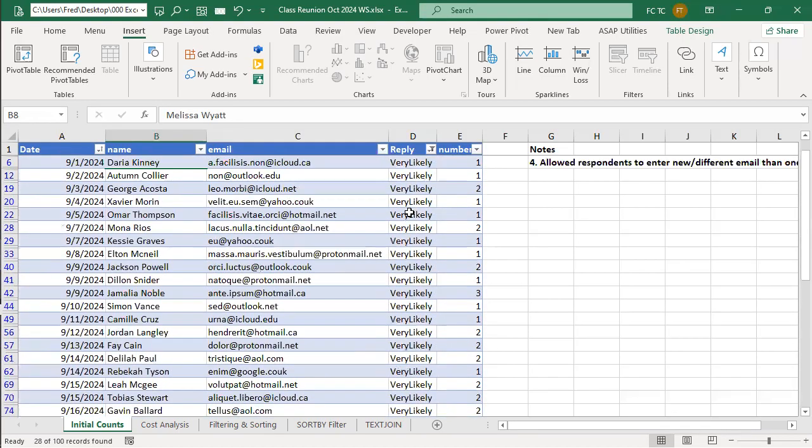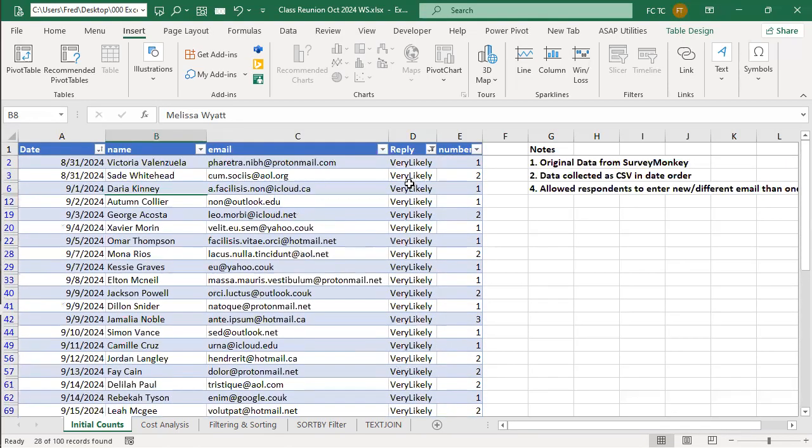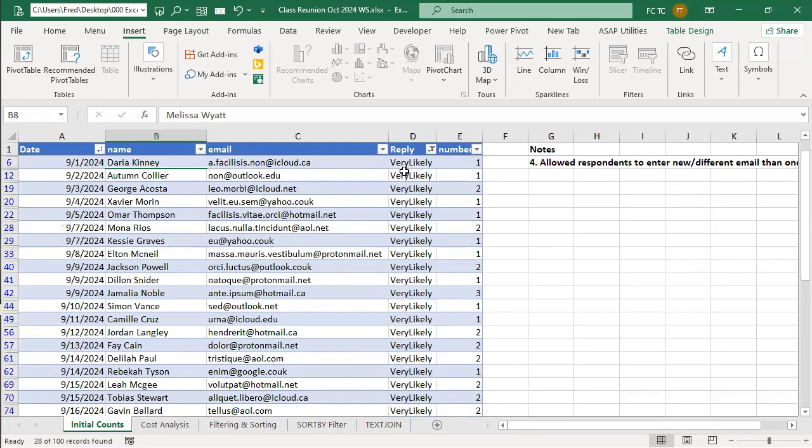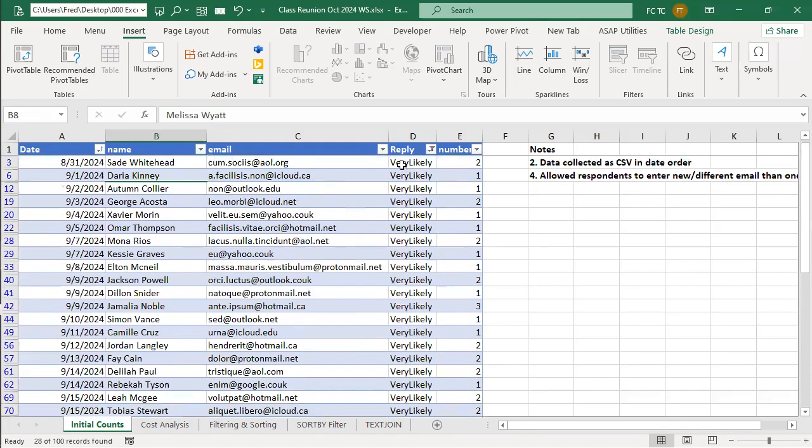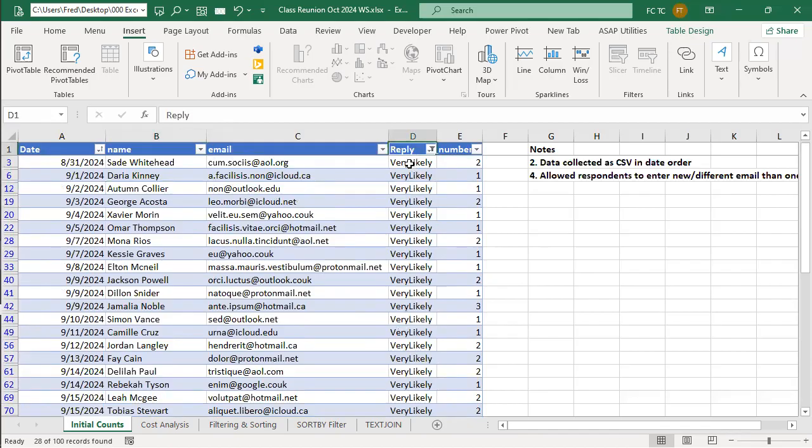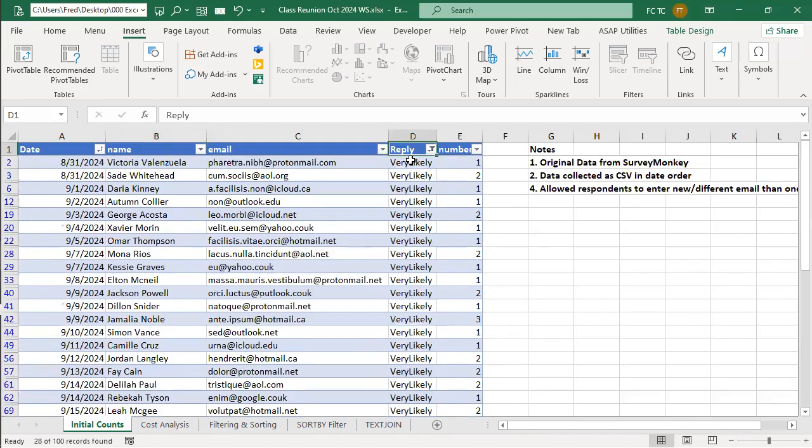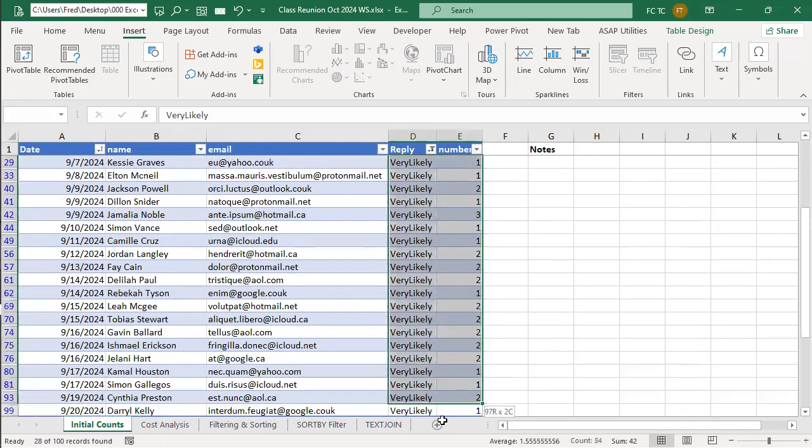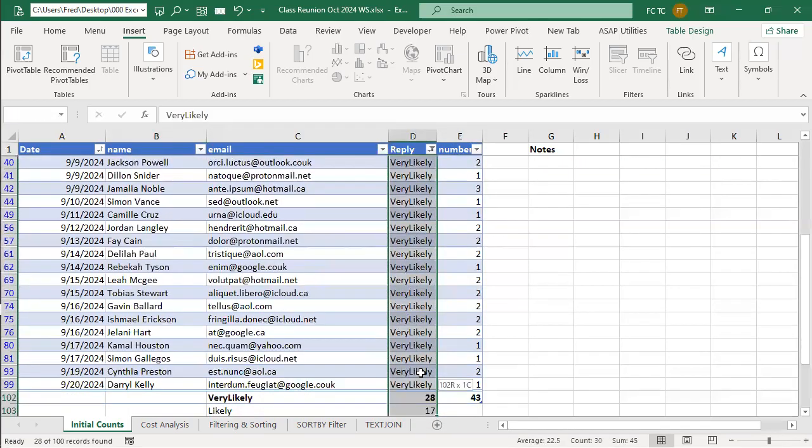And then what we would need would be a what? After we did that, what would we need after that? What function? Well, if you select down that column, from the top to the bottom, it'll display it down in the status bar.